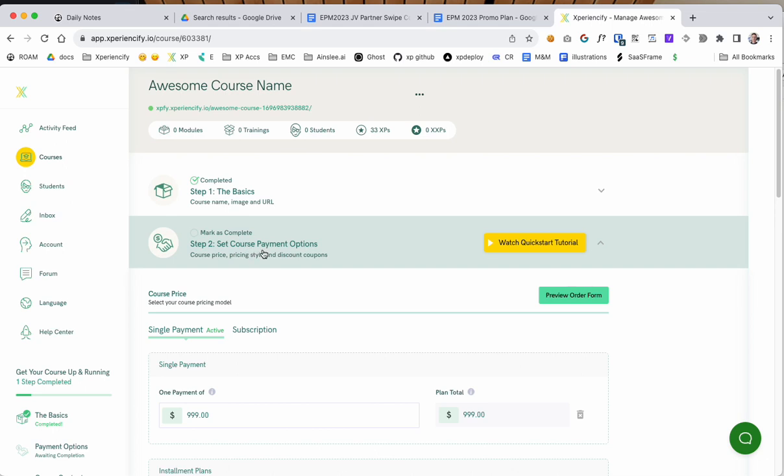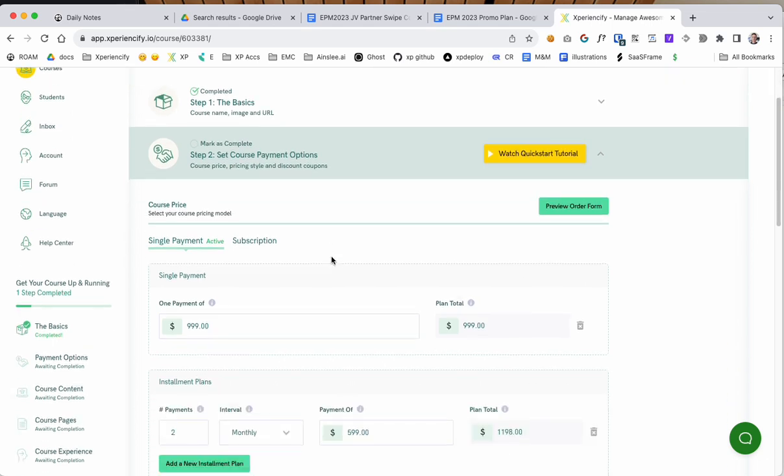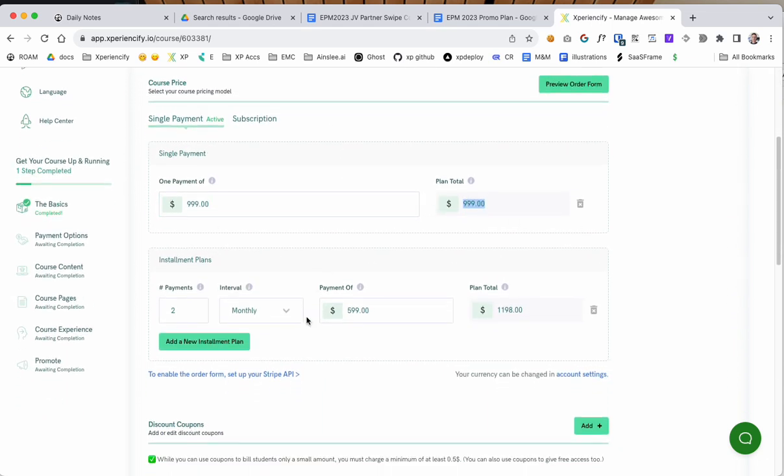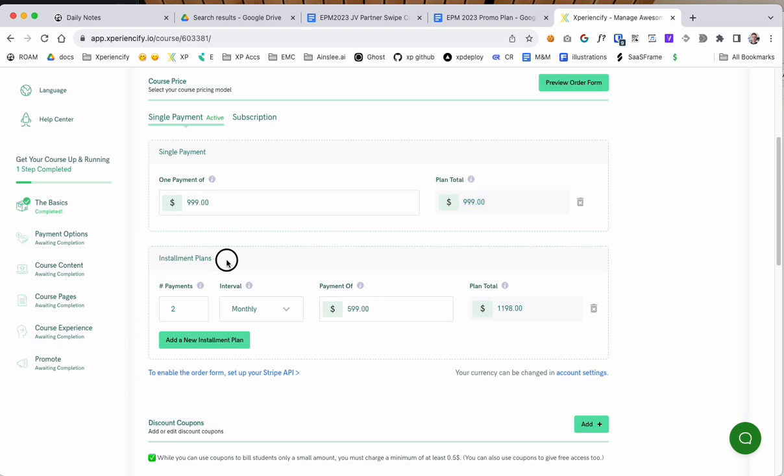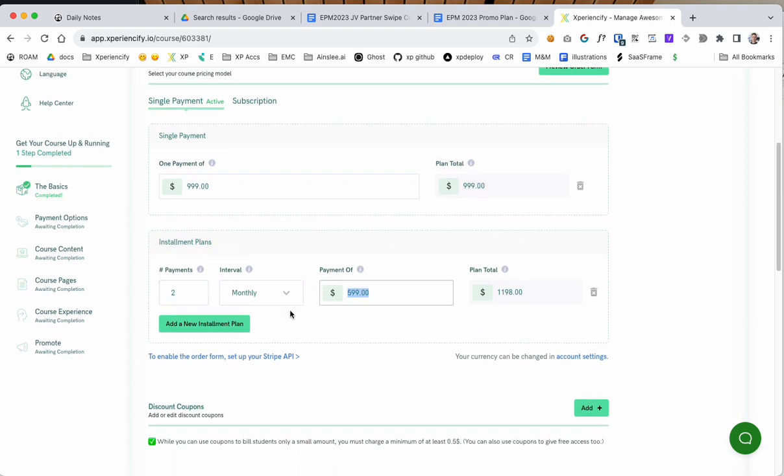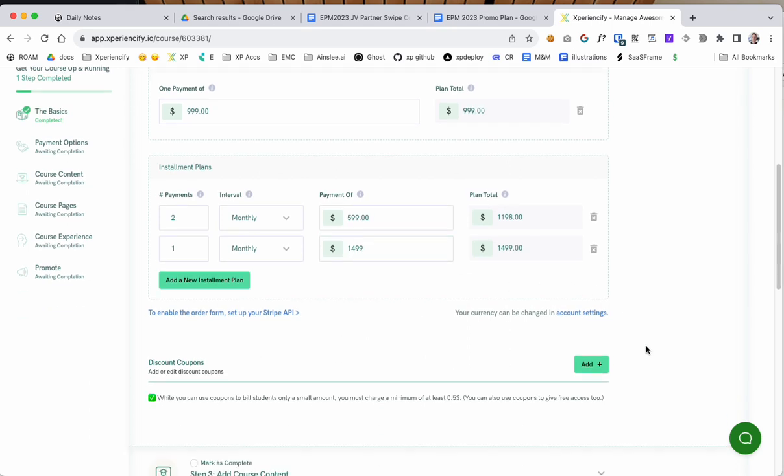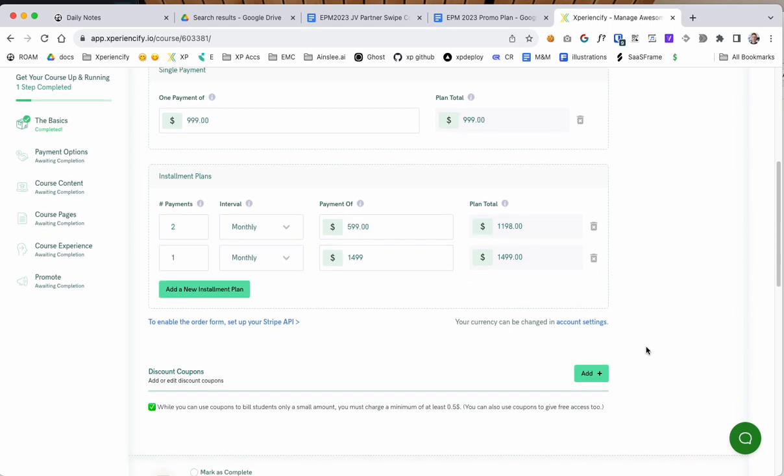You can see I'm here on step two, set course payment options. I'm charging $9.99 for this course. I also have an installment plan here for two payments of $5.99. I'm going to add an extra installment payment here of one payment of, let's say, $5.00.